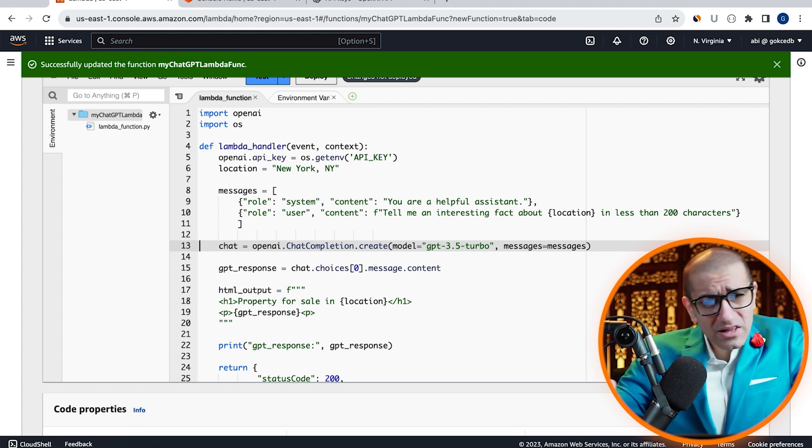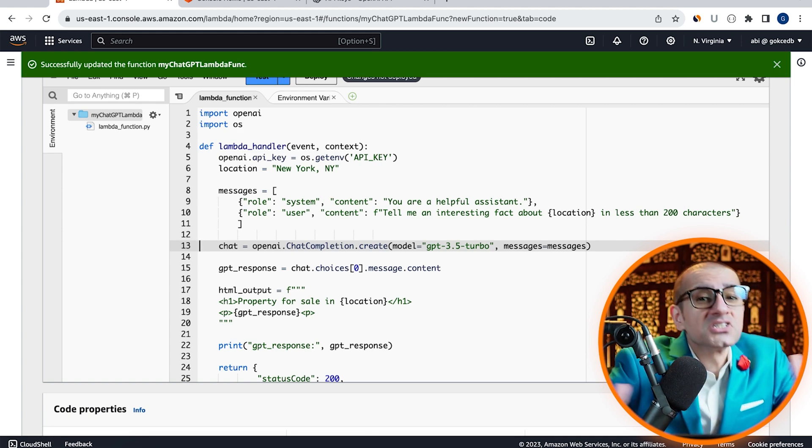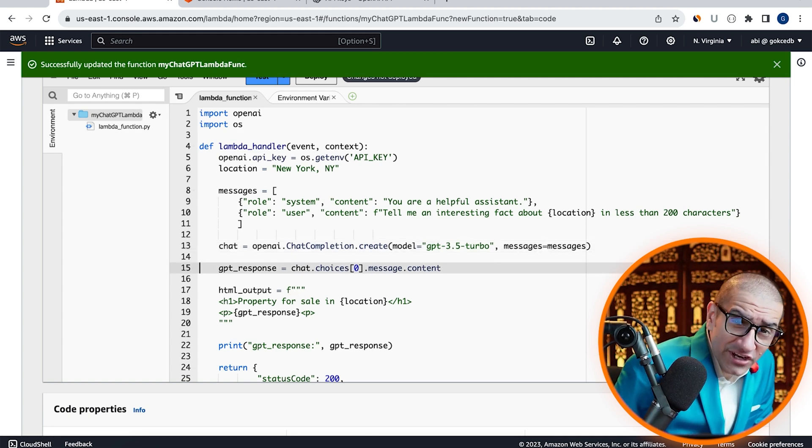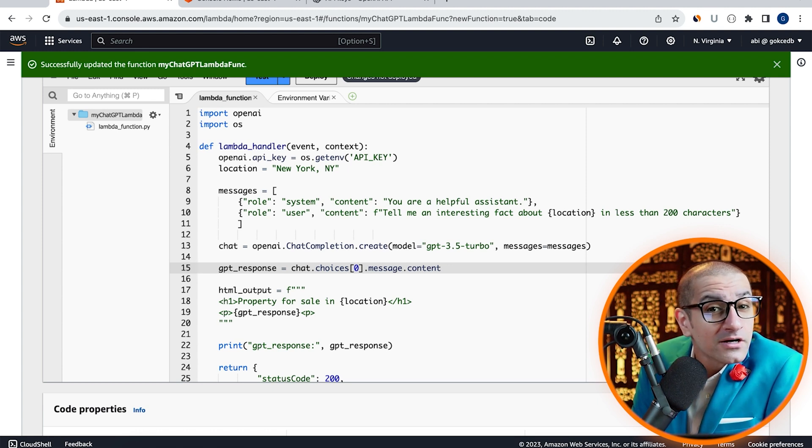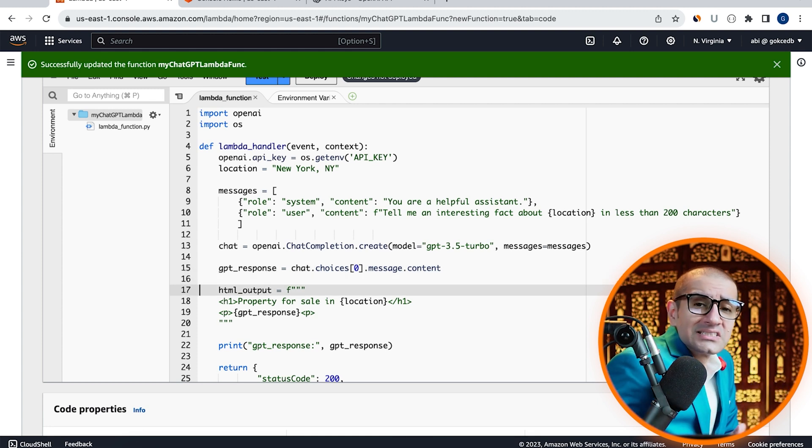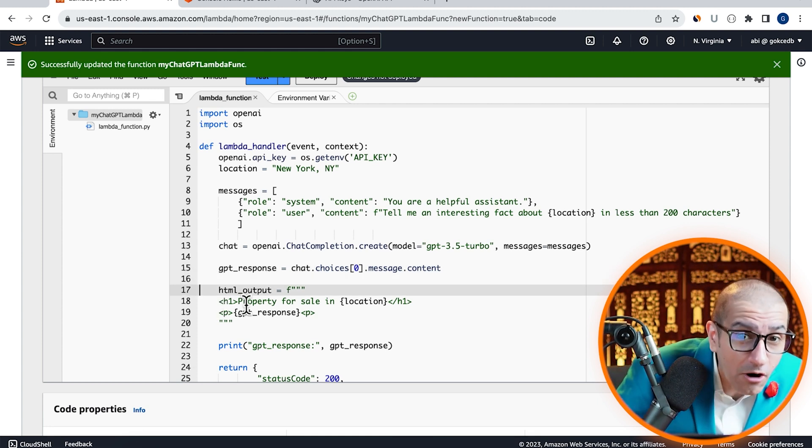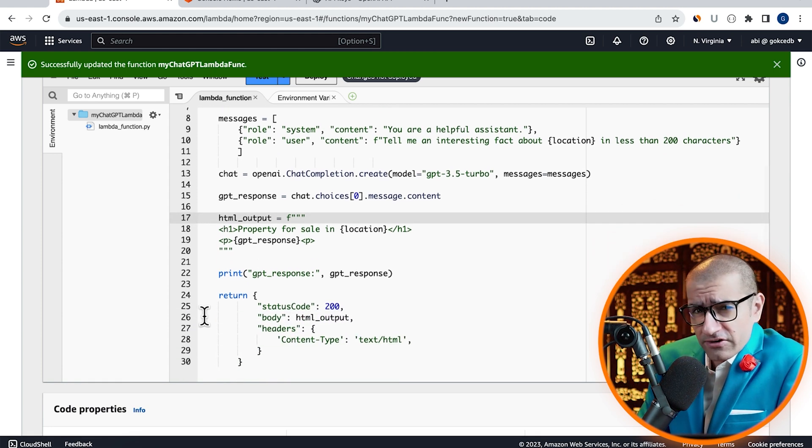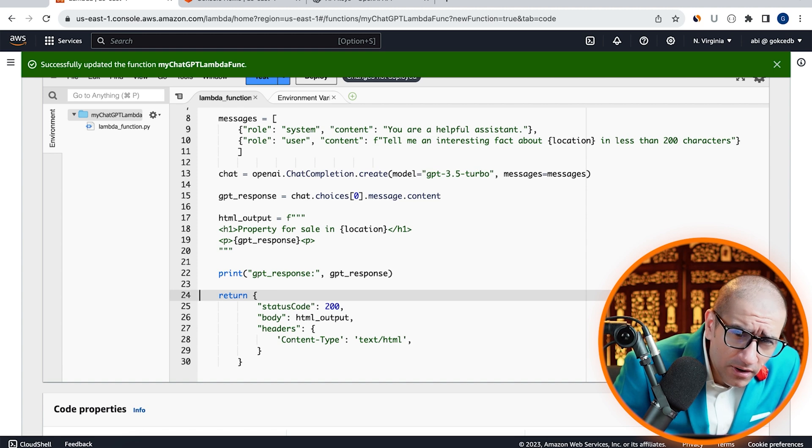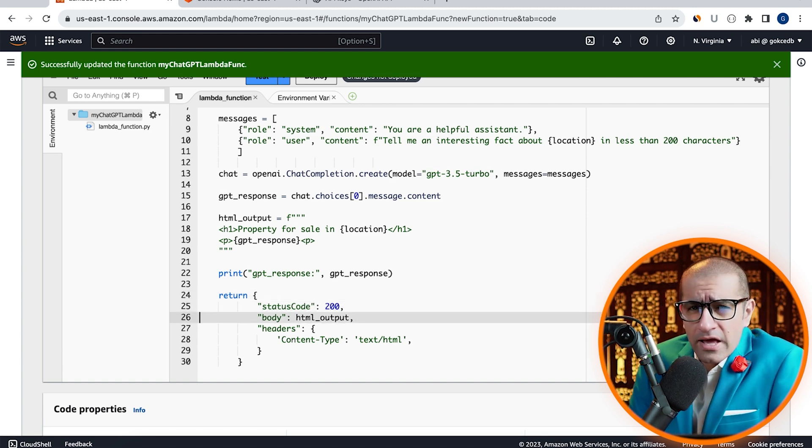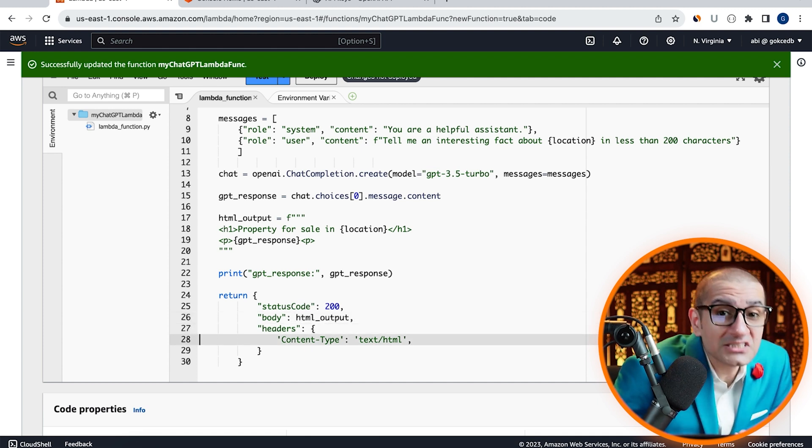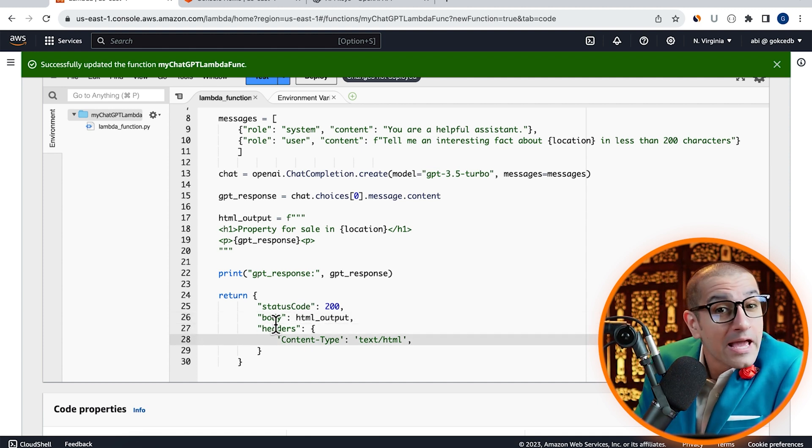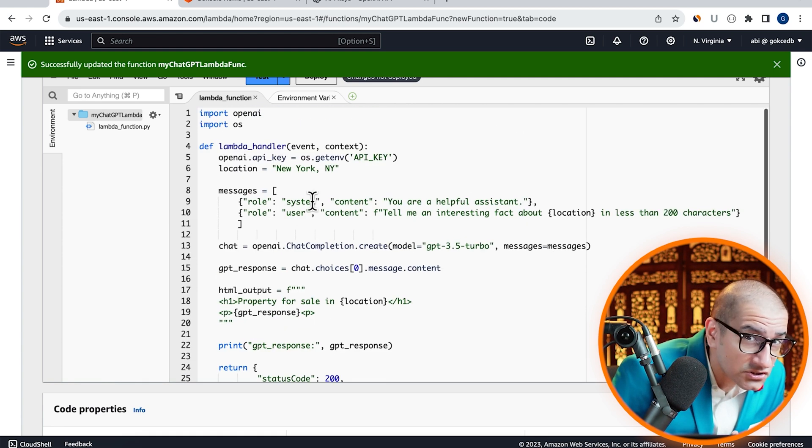On line 13, I'm calling the ChatCompletion.Create method and passing my Model and the Messages array. On line 15, I'm extracting the response in the GPT_response variable. And on line 17, I'm constructing an HTML_output variable with my ChatGPT response. Finally, on line 24, I'm returning my HTML output as part of the body and setting the content type as text/HTML so my Lambda output can be rendered as an HTML page.